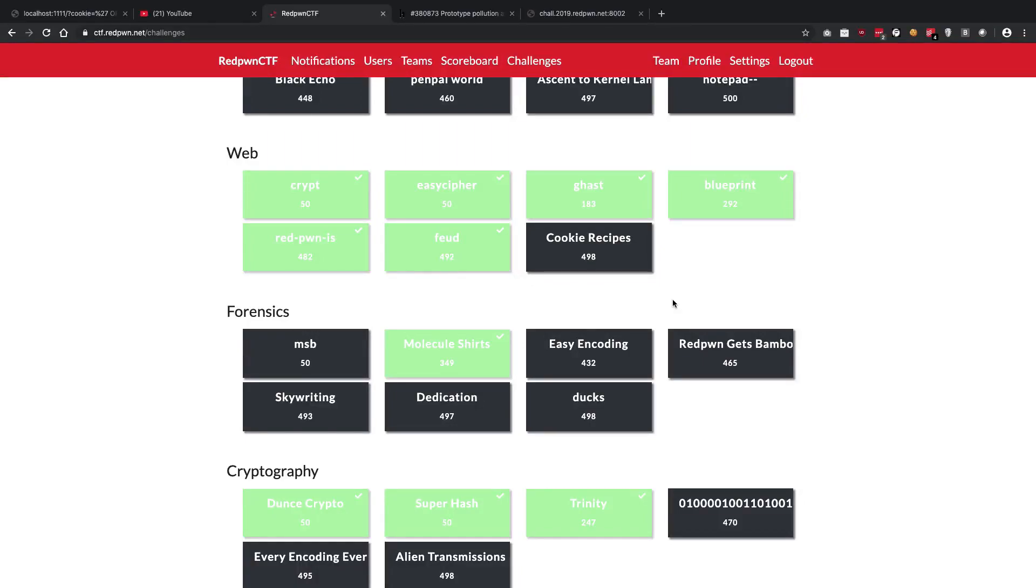So what's going on everybody, my name is Mehul and welcome back to another video for RedPawn CTF. In this video we'll be discussing the fifth challenge in RedPawn CTF web, that is RedPawn Is.